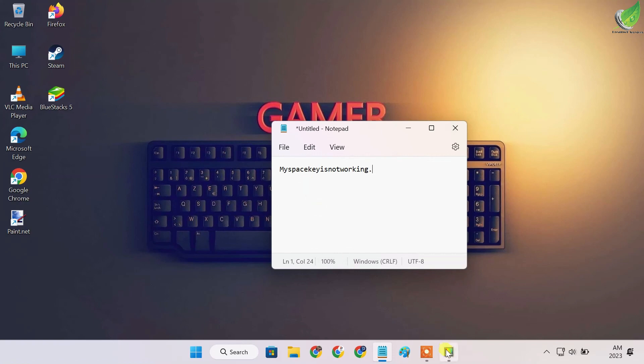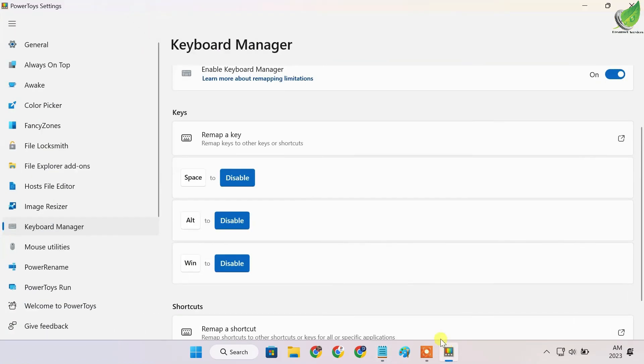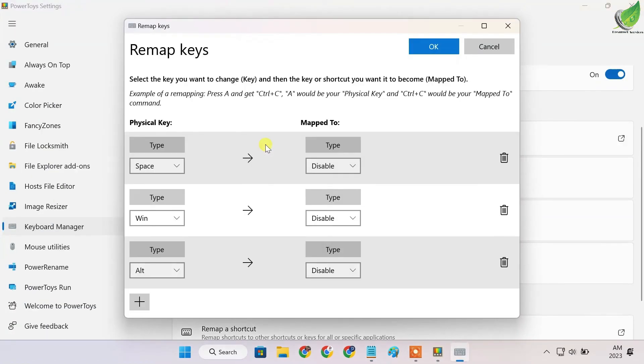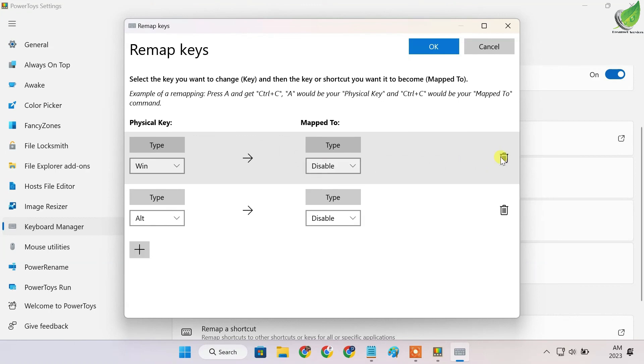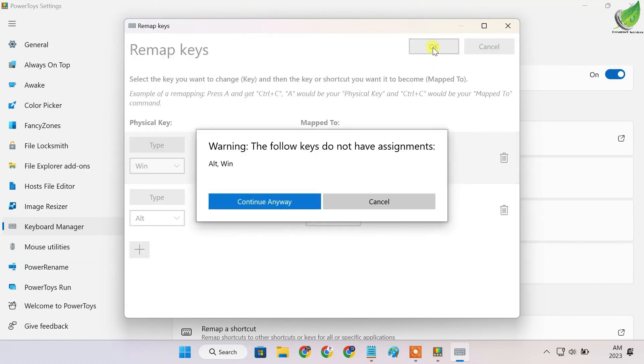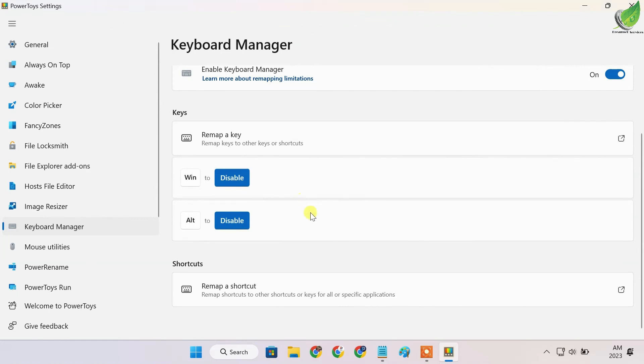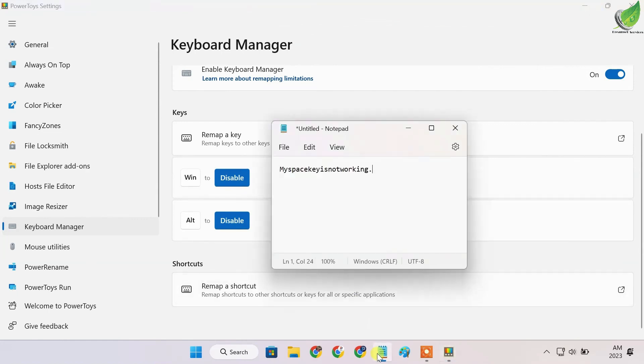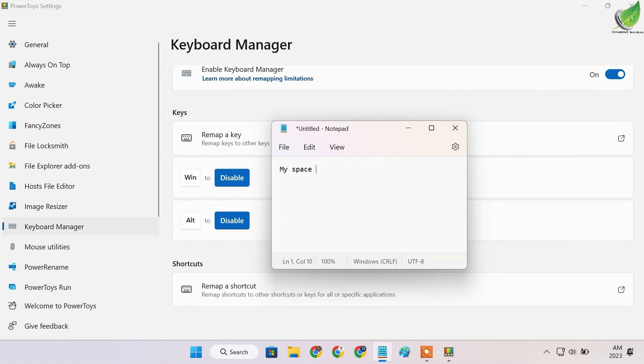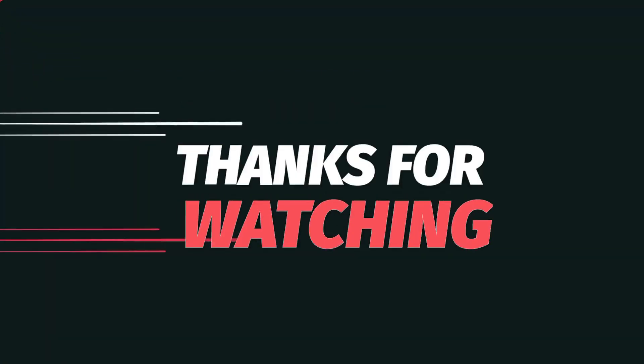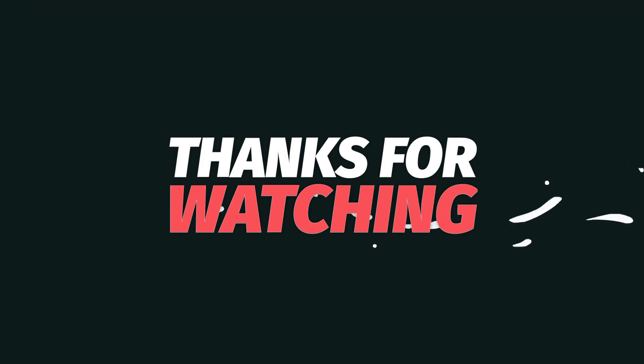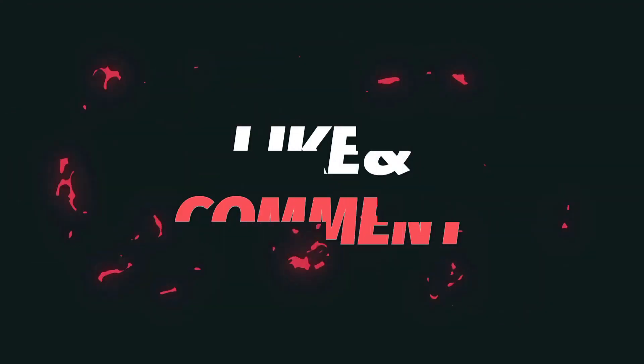So we go to Remap Keys again, and I'm going to delete it. Let's try it now. My space key is now working. What I did was go back and re-enable it by deleting that particular mapping I created on that key.